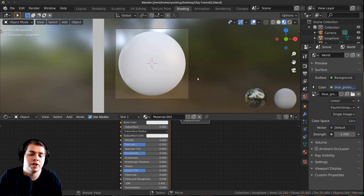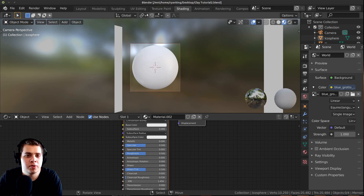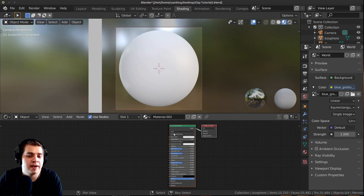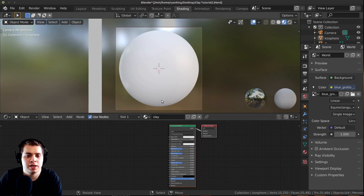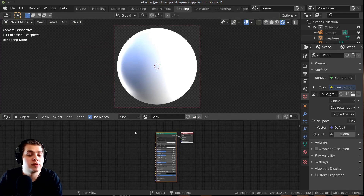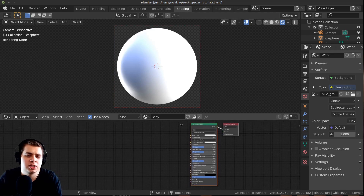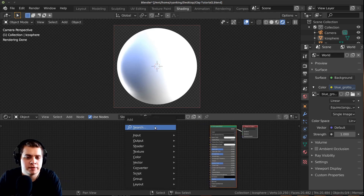Alright, so here we are, let's get started. I'm just in the camera mode here, I'm in the Shading tab, and I have the nodes right down here. I'm going to call this material "Clay". And then I'm just going to go into rendered mode so that we can preview what it's looking like. First, I'm going to start out by making the color.